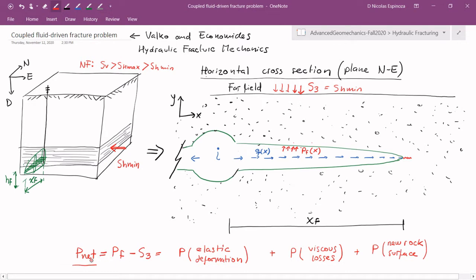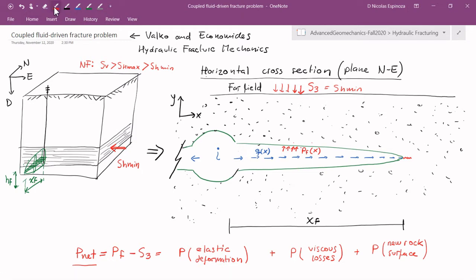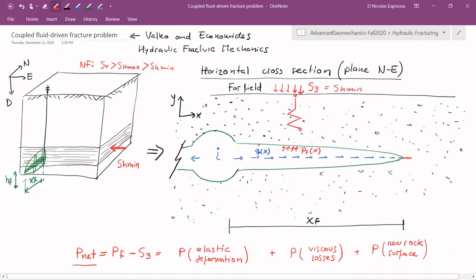We said that we're going to talk about the net pressure, so that's the pressure in excess of the least principal stress. That additional pressure is what I need to keep this fracture open as the fracture propagates. Because the rock is going to have some stiffness, deforming the rock is going to take some pressure. Just to make it simpler, because the rock has some compressibility or stiffness — which is inverse compressibility — in order to move the wall of the fracture from its initial position to the new position, you have to compress the rock, and that compression requires a pressure.